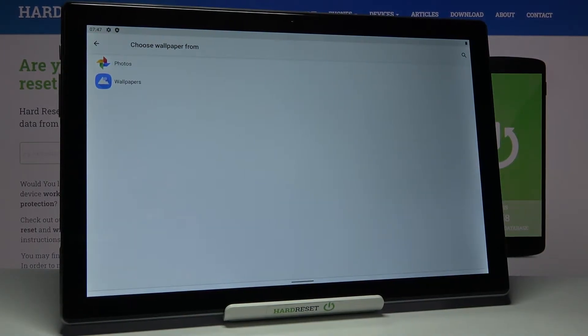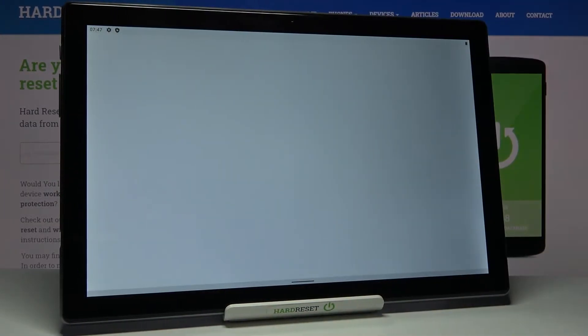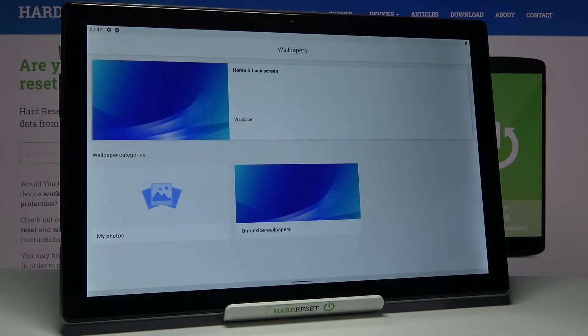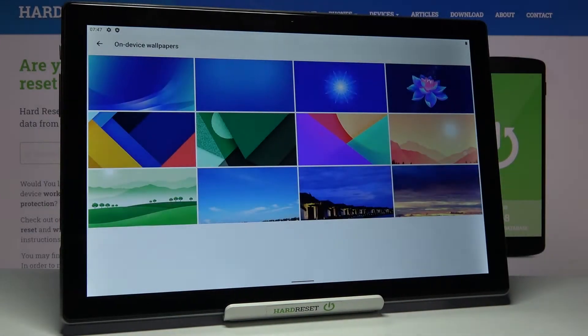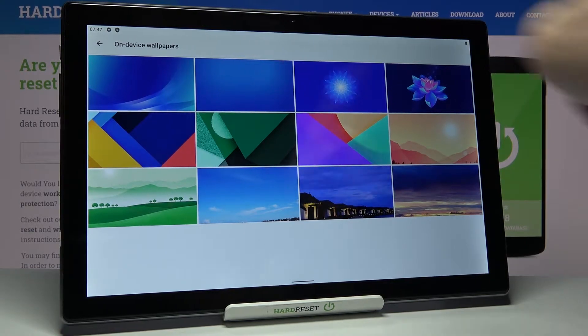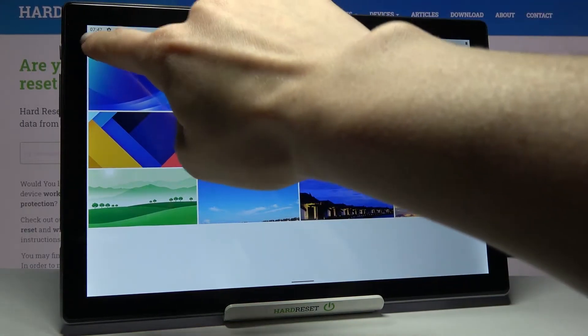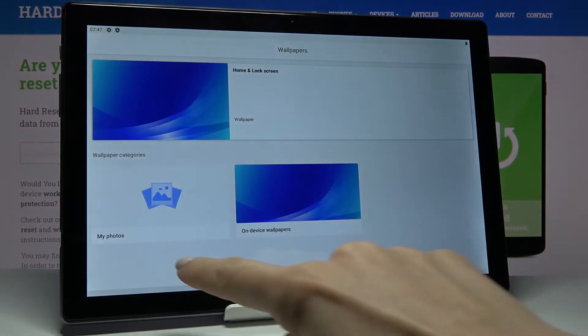You can choose something from Google Photos or wallpaper album and let me pick Wallpapers. Here you can choose the album that you would like to pick your wallpaper from. It can be one from on-device wallpapers or one from your own photos.